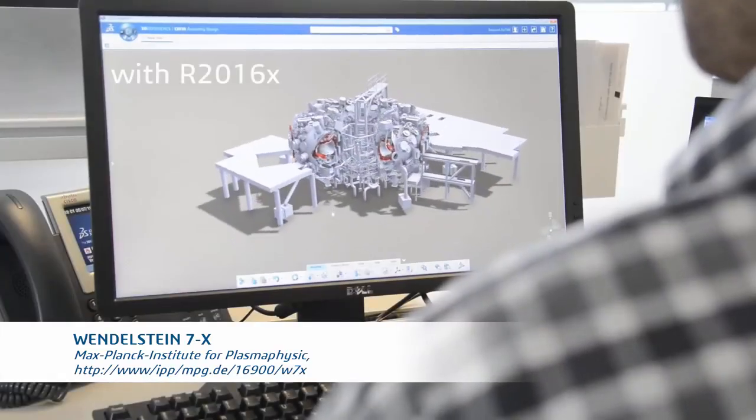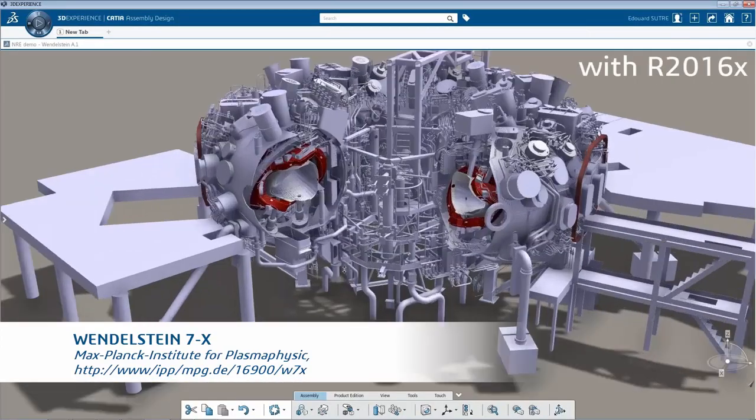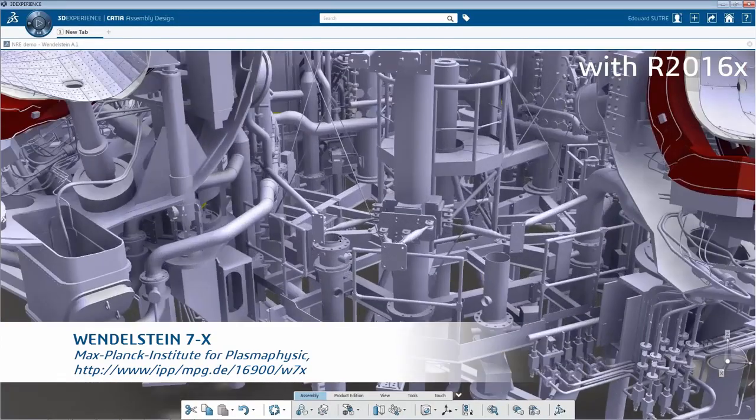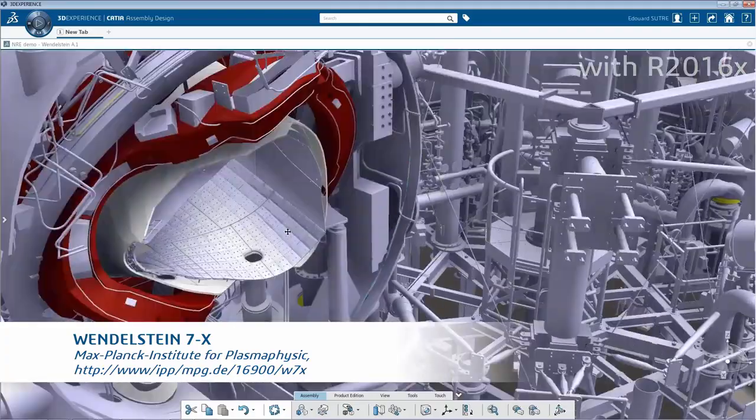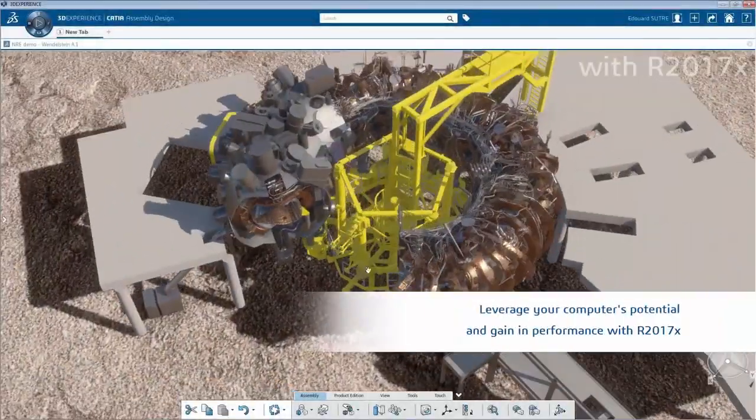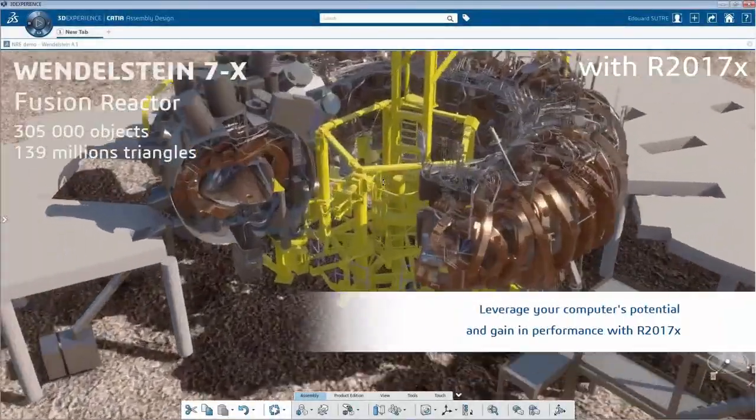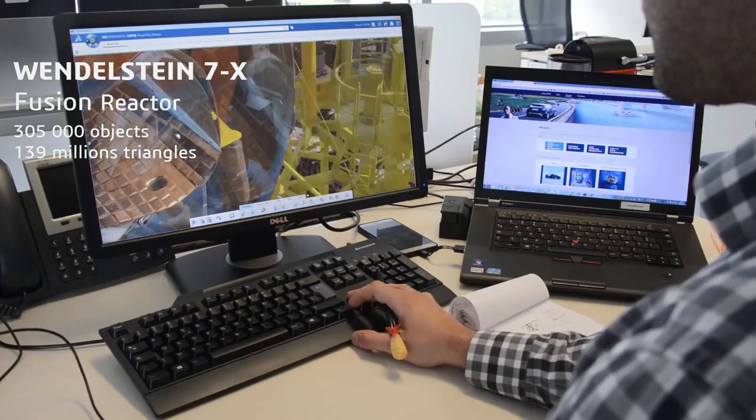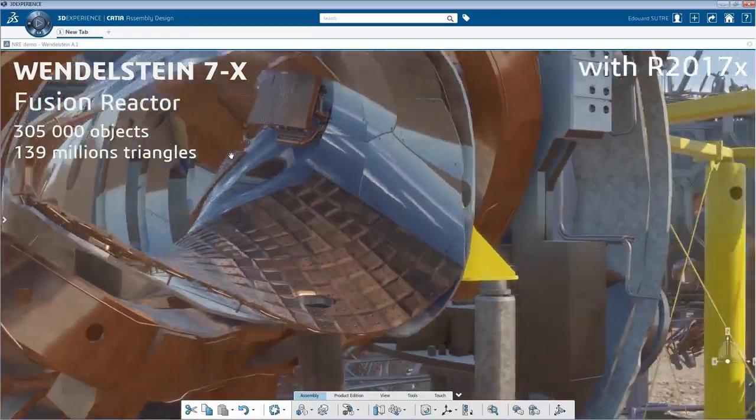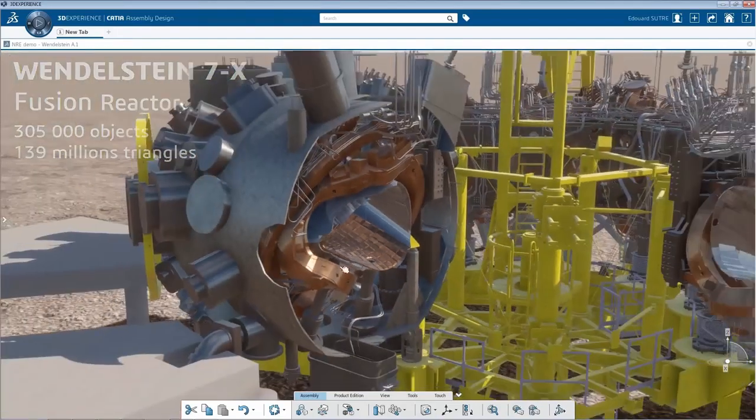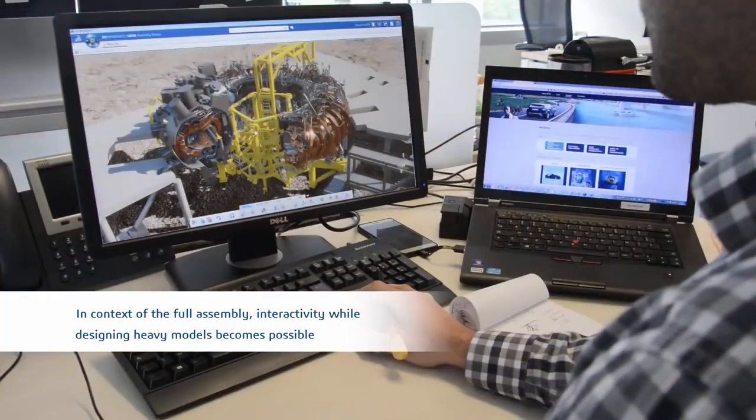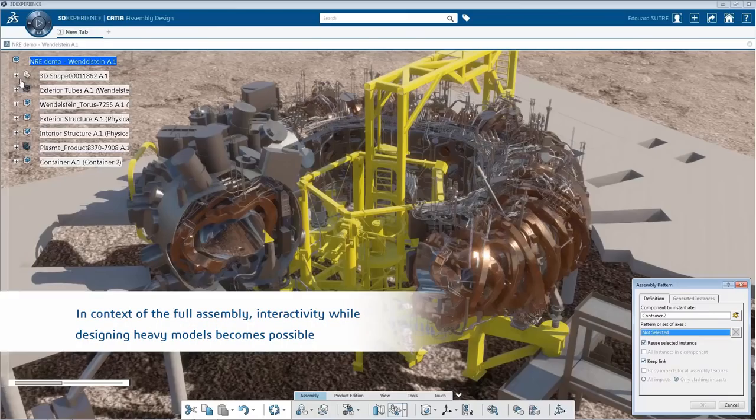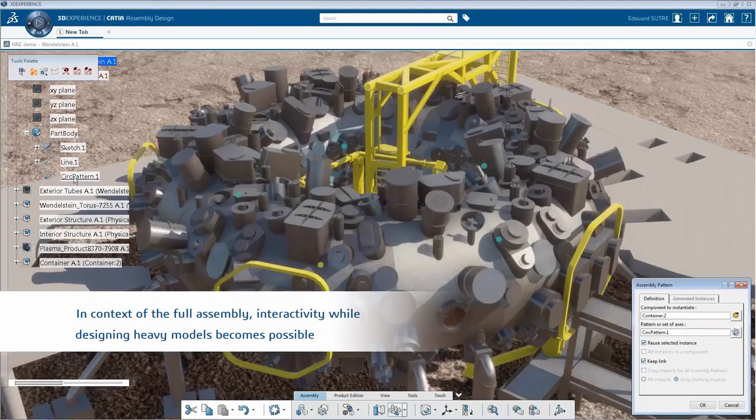Not only have visual quality enhancements been brought into this release, but there are also significant performance enhancements in comparison to previous releases. 3DEXPERIENCE platform now leverages the full potential graphical capabilities of your computer using the latest technologies, bringing a maximum level of fluidity onto your screen even when dealing with large data assemblies.